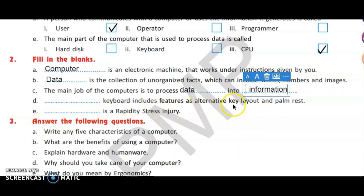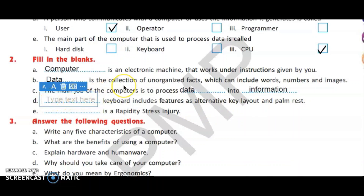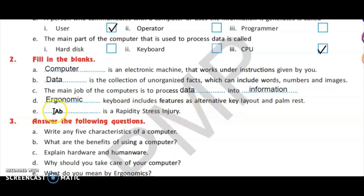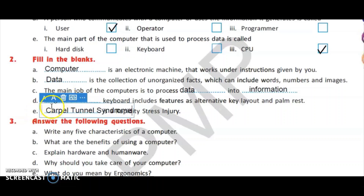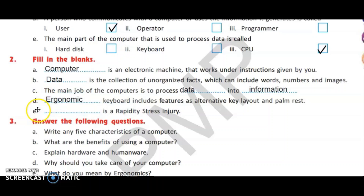The next blank: dash keyboard includes features such as alternative key layout and palm rest. The answer is ergonomic keyboards. And: dash is a repetitive stress injury — the answer is carpal tunnel syndrome.